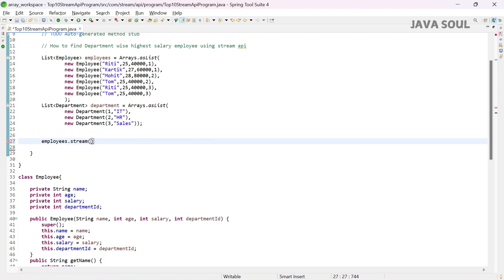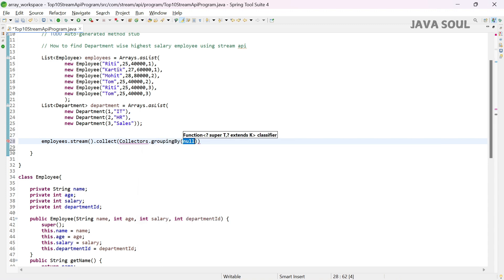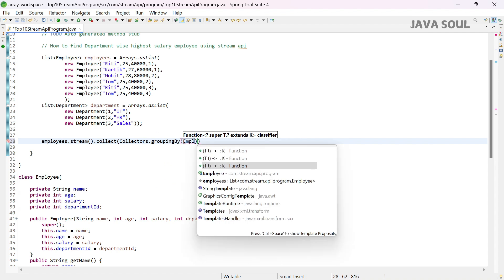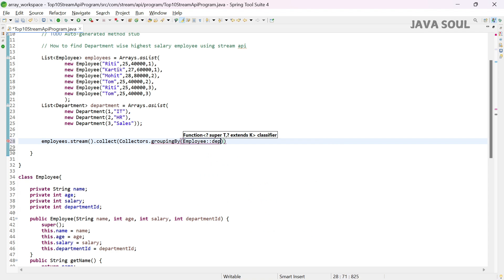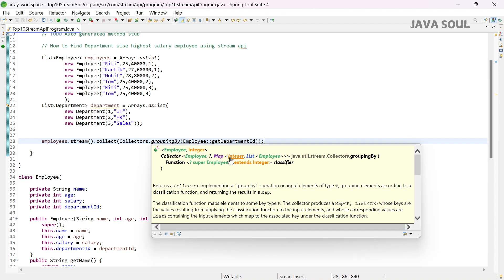Then we'll call the collect function. We'll use Collectors.groupingBy because we need to group based on the department id. If you can see, it returns a Map where the key is of type Integer and the value is a list of employees — so the key will be the department id and the value will be all employees corresponding to that department. But we need to get only the one employee with the highest salary.